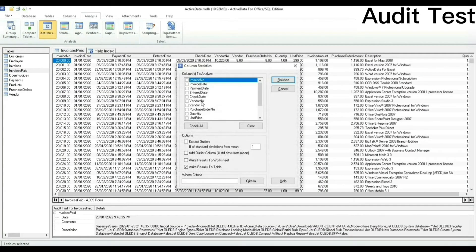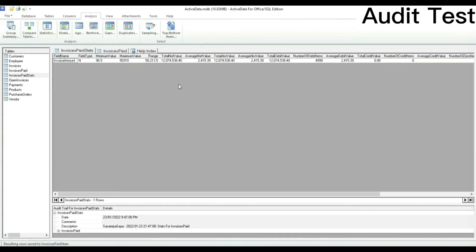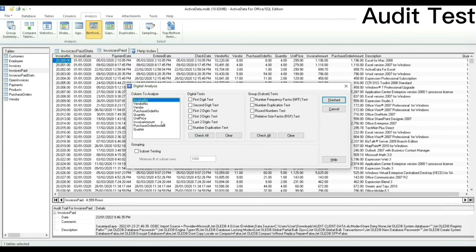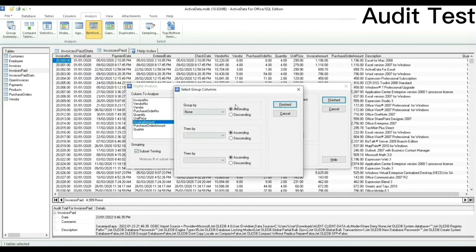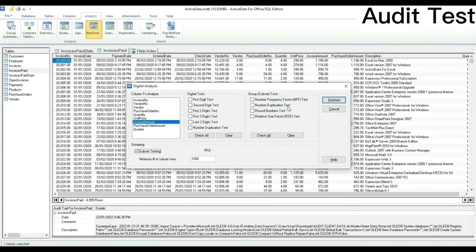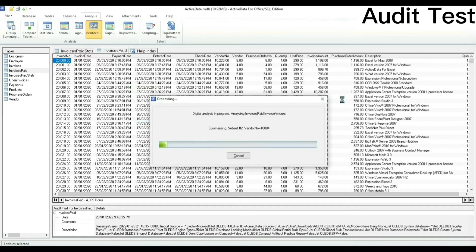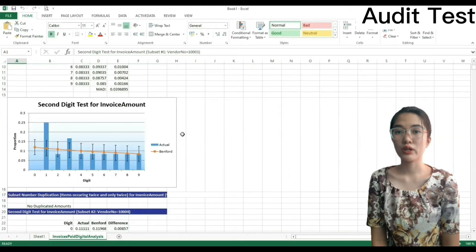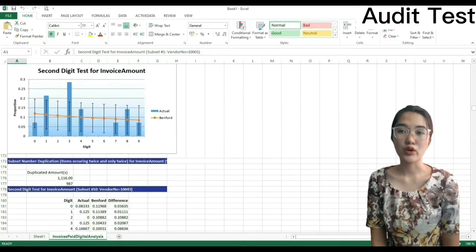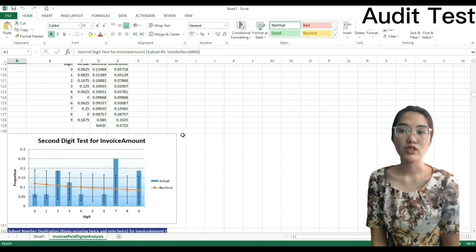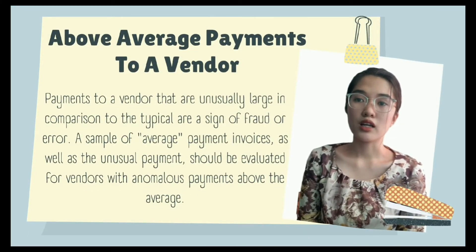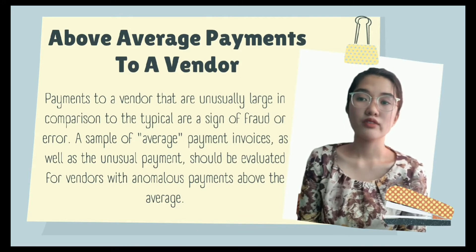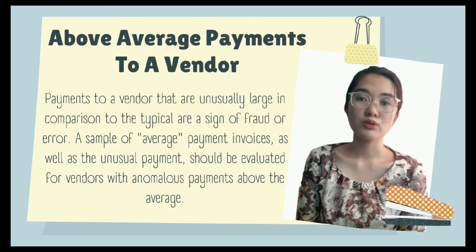Select Invoice Amount in the dialog box, generating a table. Select Invoices Paid again, Benford's analysis, then Invoice Amount. In subset testing, group by vendor number and click Finish. Let's try the second digit test and number duplication test, with 10 minimum number of subset rows, then click Finish. There will be a digital analysis of invoices paid and invoice amounts, generating a spreadsheet. Benford's analysis will look for anomalous duplications of specified digits and round numbers. Tables and graphs of the statistical data are included in the spreadsheet. Payments to a vendor that are unusually large compared to the typical are a sign of fraud or error, and a sample of average and unusual payments should be evaluated per vendor with anomalous payments above the average.